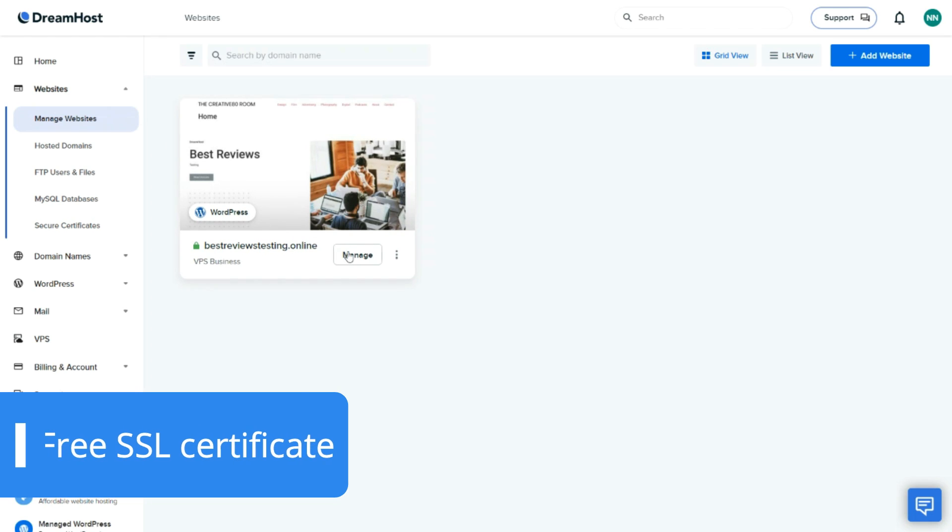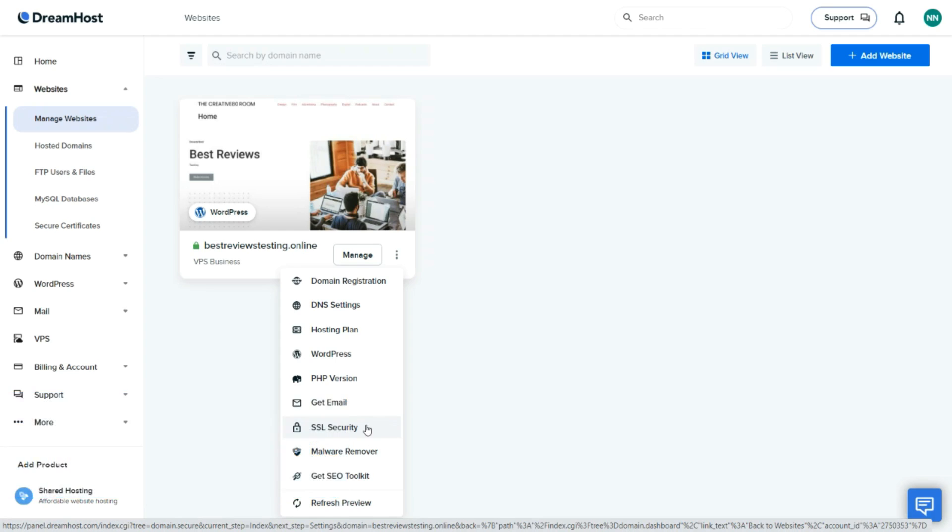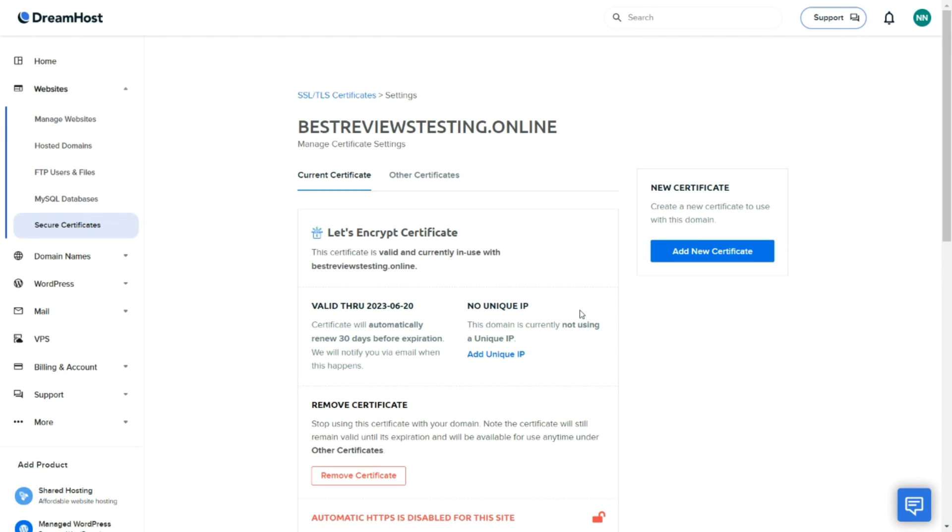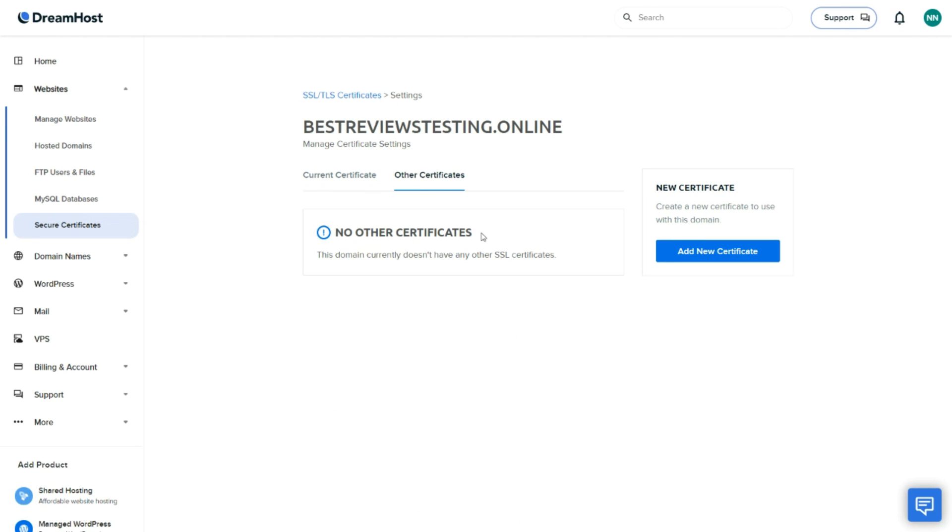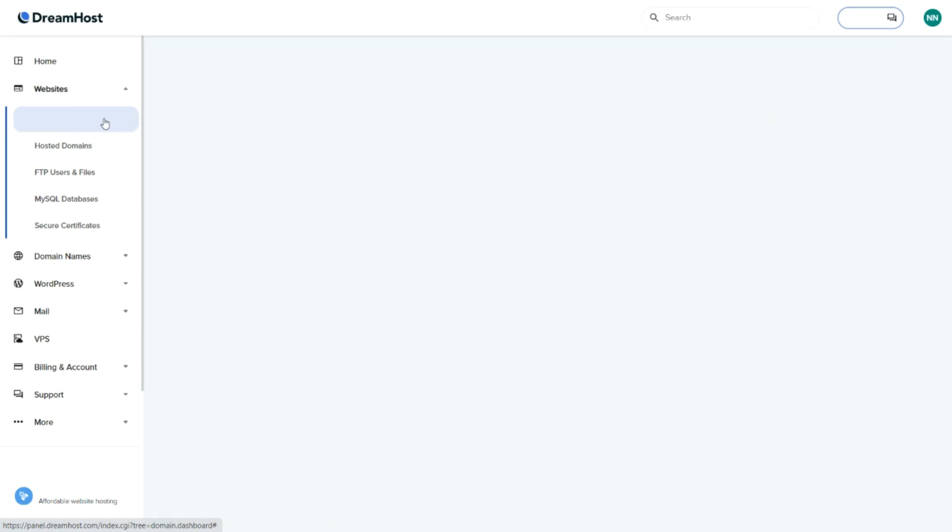Free SSL certificates, as well as domain privacy protection and daily backups, come included with all VPS packages. This is a major plus, since other providers tend to charge a fee for some of these additions. DreamHost also provides a firewall service to keep users protected from online attacks and bots.